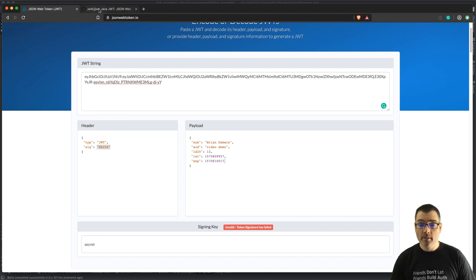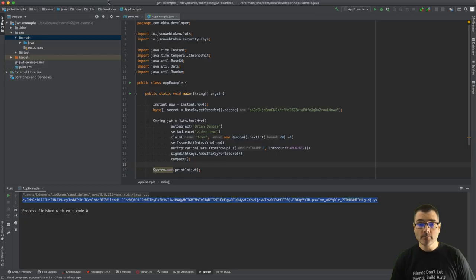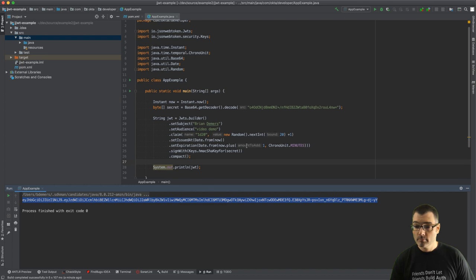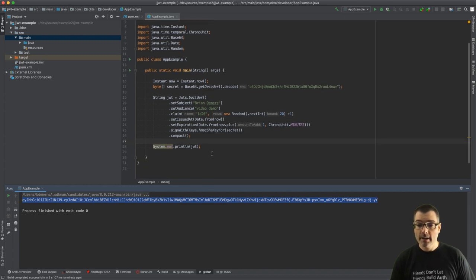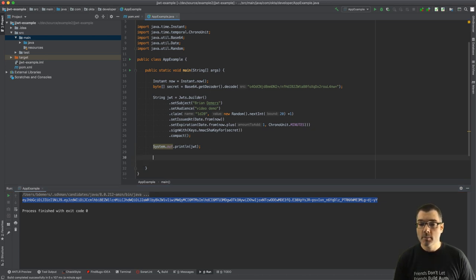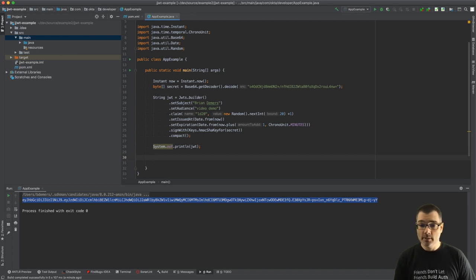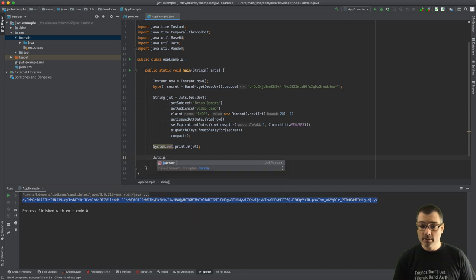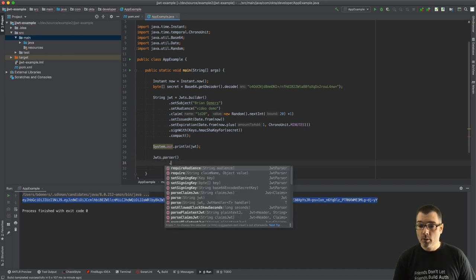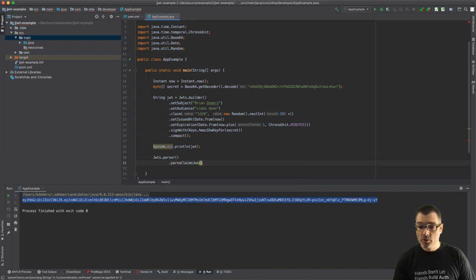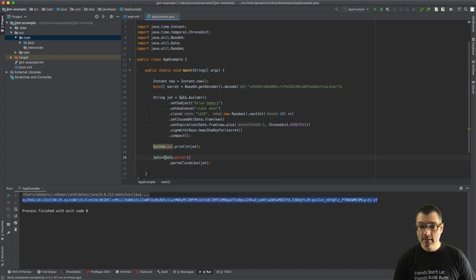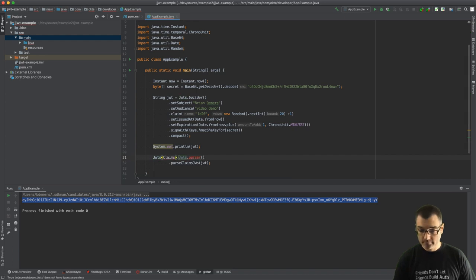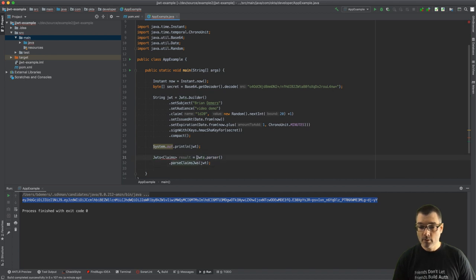All right, so now that we have our JWT string, you would have some other server somewhere, some other process that needs to decode this value. So let's do that. We start the same way: JWTS.parser and we're going to parse the claims. We're just going to pass in the string. Now this is going to return JWTS with a set of claims, call it result. I can even print this and that will be sort of pre-formatted for you.